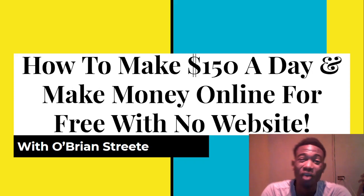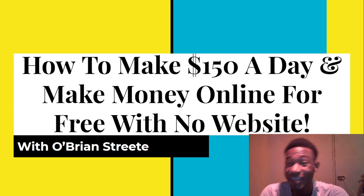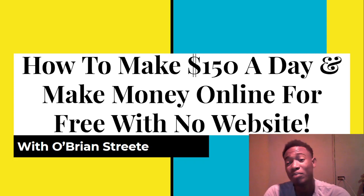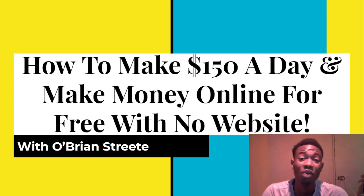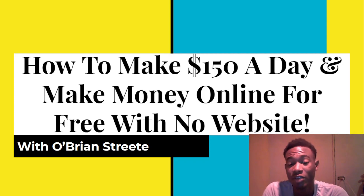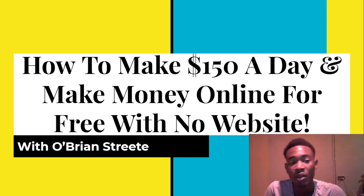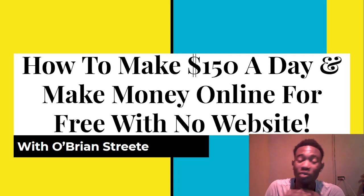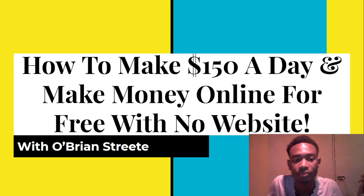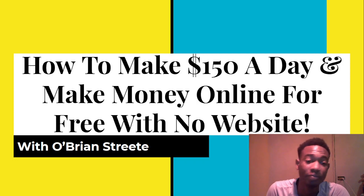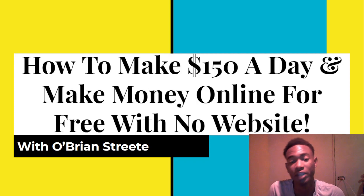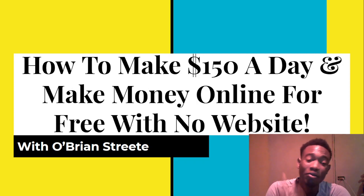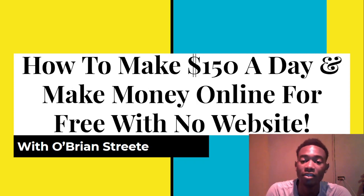How to make $150 per day and make money online for free with no website. Hey, what's going on guys? It's your boy O'Brian Streete and in this video I'm going to be showing you guys how to make $100 per day with no website guys and this is going to be totally free. So if you like this video, don't forget to smash that like button and also subscribe to my channel because I'm going to be creating more videos like this on a daily basis.